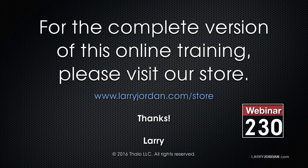For the complete version of this online training, please visit our store at LarryJordan.com slash store and look for Webinar 230.